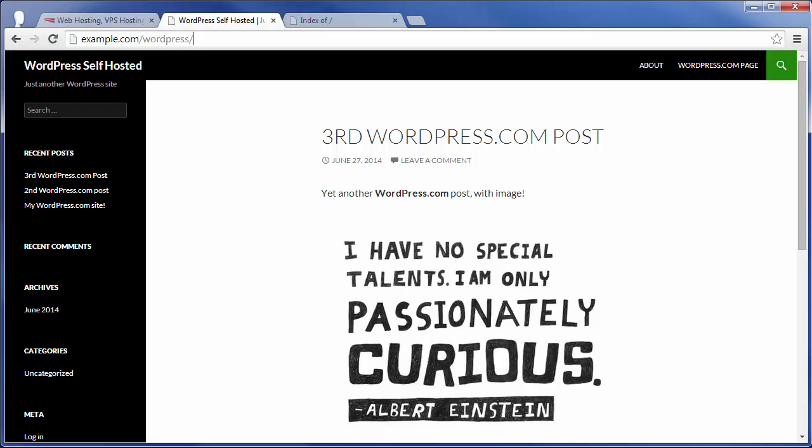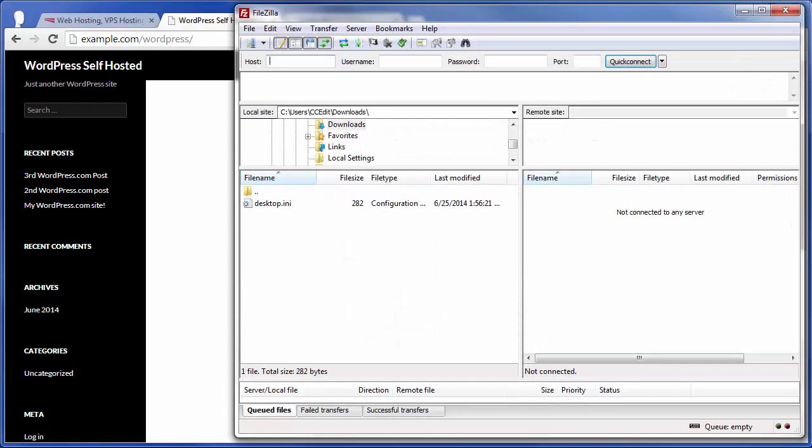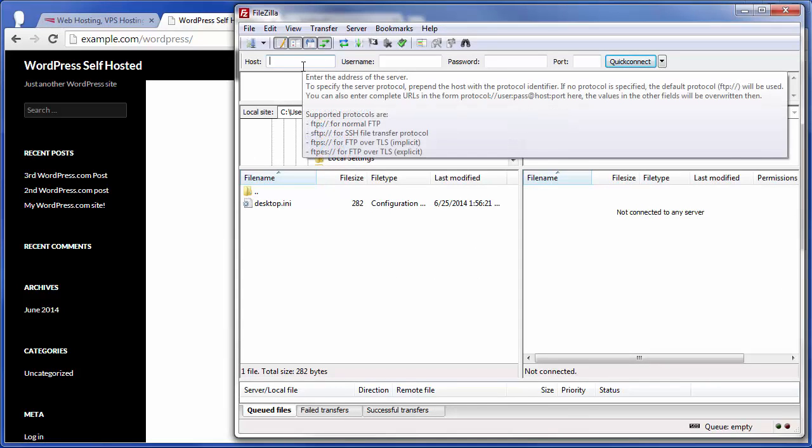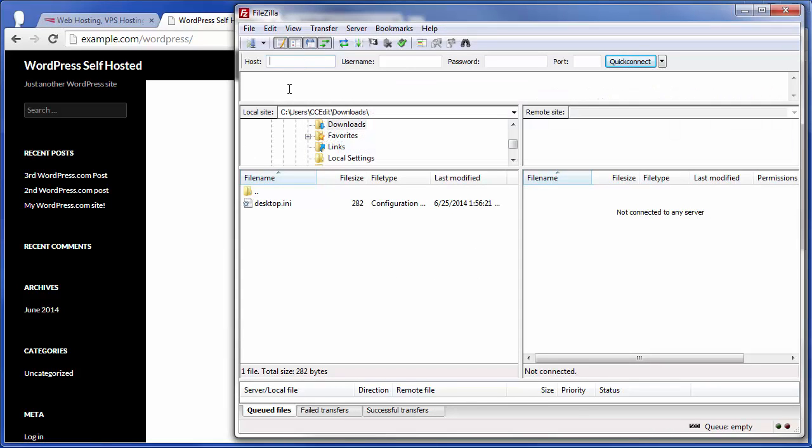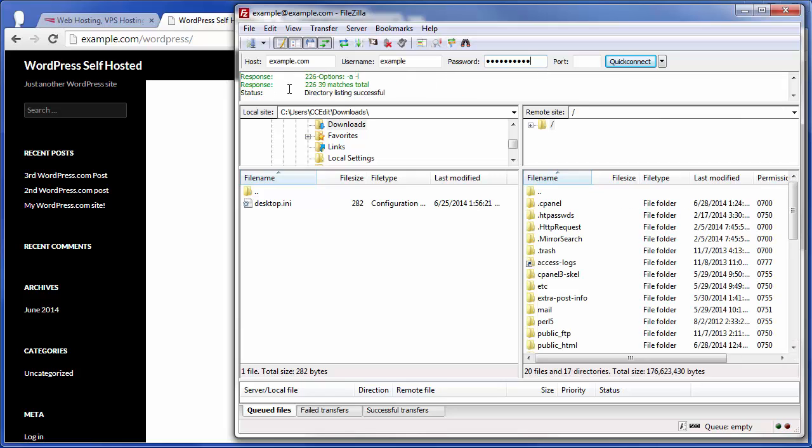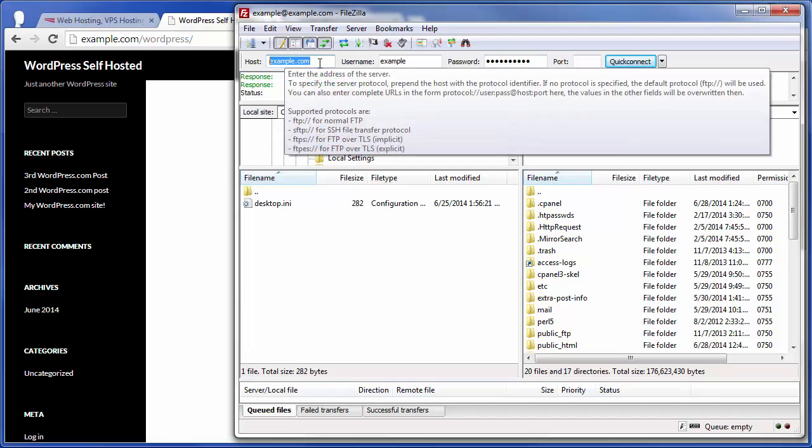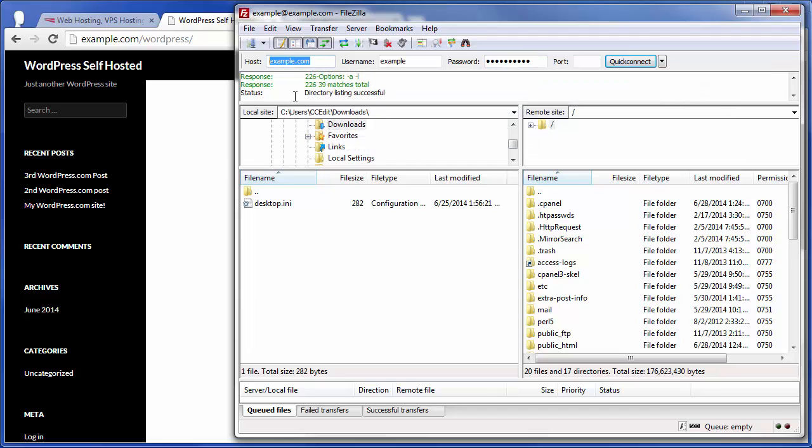So, the very first step is you're going to want to open up your favorite FTP client. In this case, I'm using FileZilla, and then just go ahead and you're going to want to connect to the previous host that you have the WordPress site on. Now, if you already have your domain name moved over to your new host, here in the host, you're probably going to want to use the IP address of your old WordPress site or the temporary host name that your host gave you.